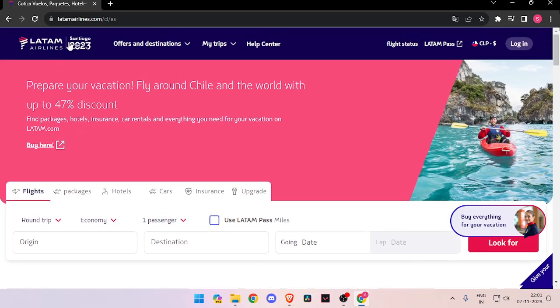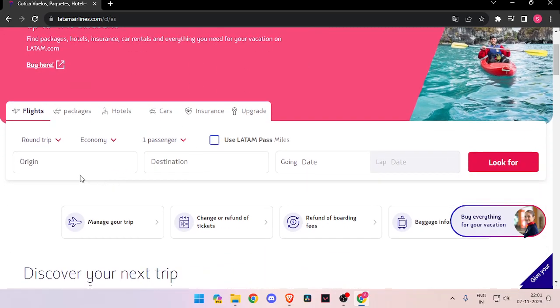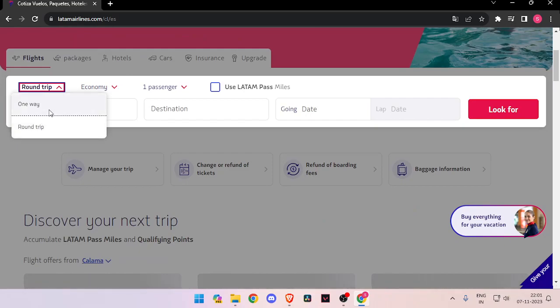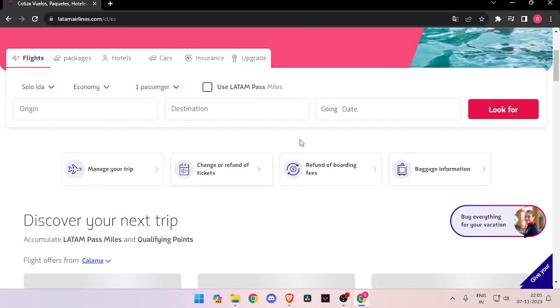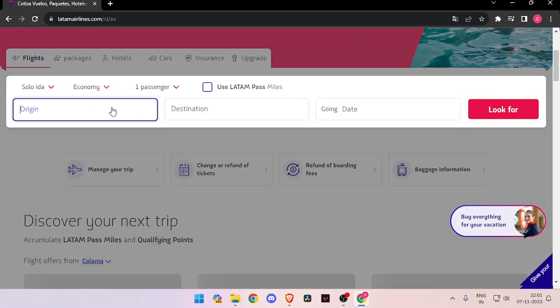Then you have to search for latamairlines.com. You have to choose between round trip or one way, then enter your origin and destination.